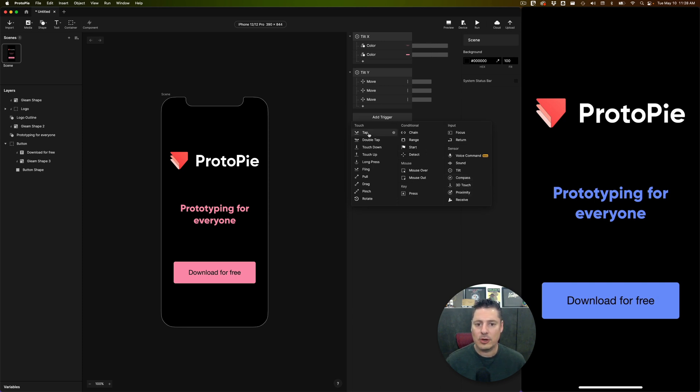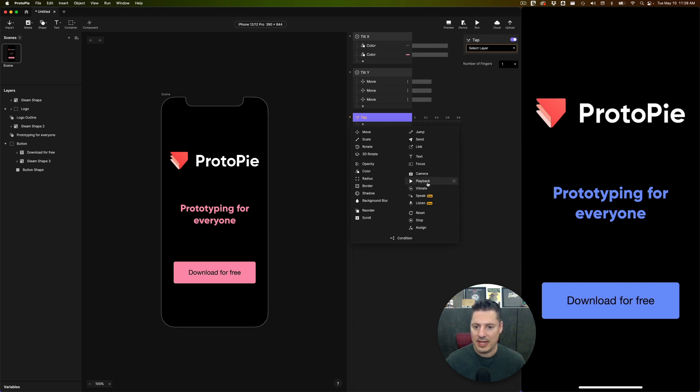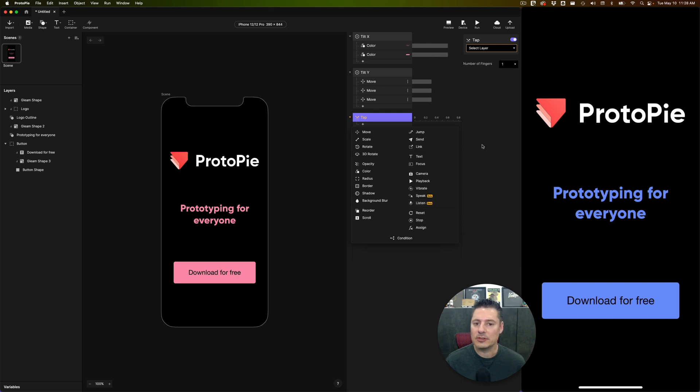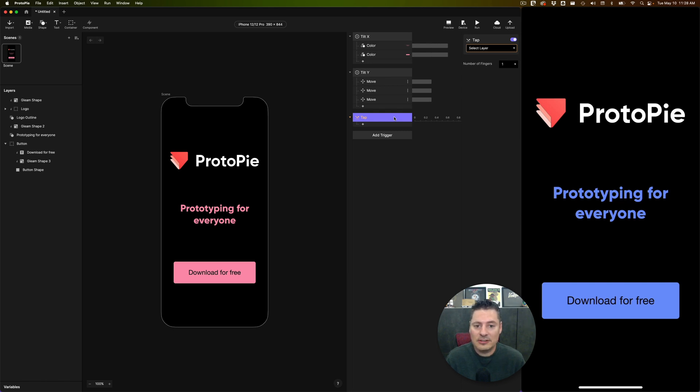And then also, on the response side of things, I can work with a vibration, I can make my phone speak, I can make it listen for a voice command. So there's a lot of things you can play around with to make the most out of the native sensors. And this is a pretty unique thing that ProtoPie does, making the native sensors on your mobile devices available for interaction within your prototypes.